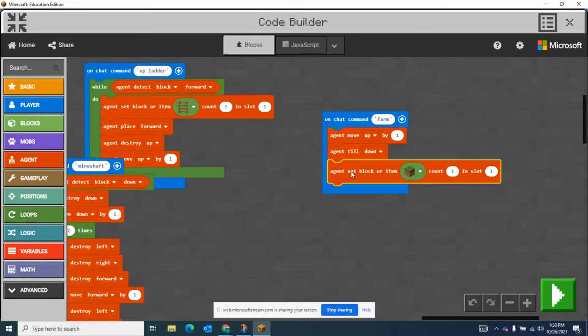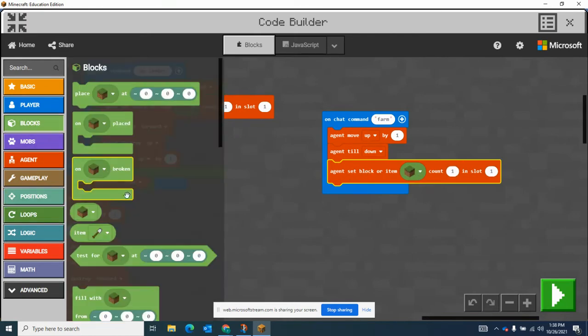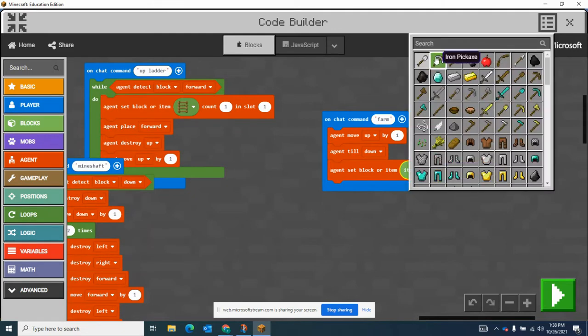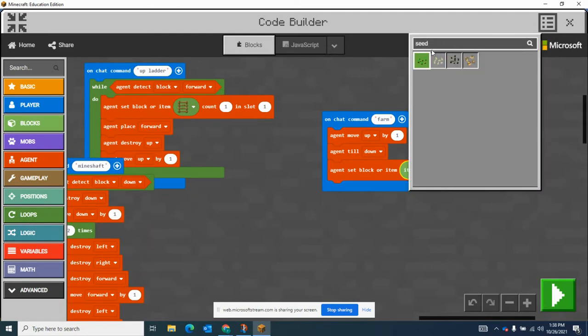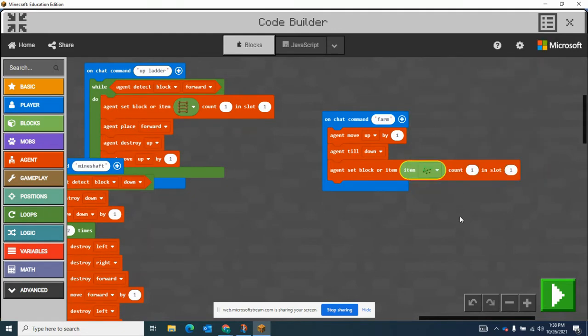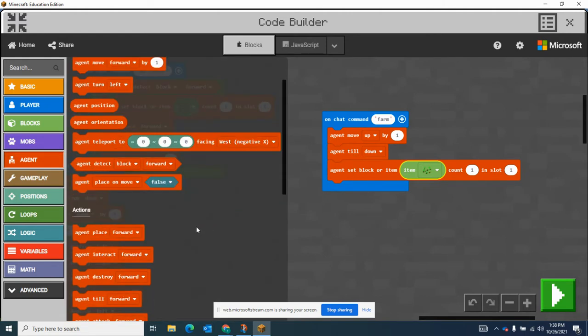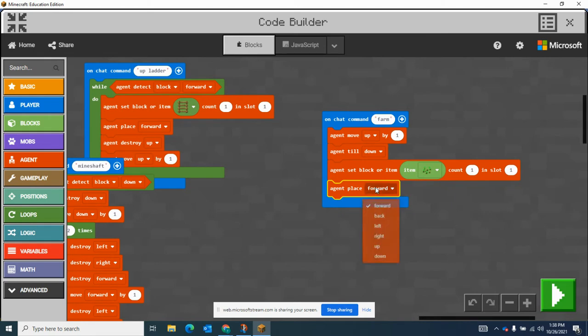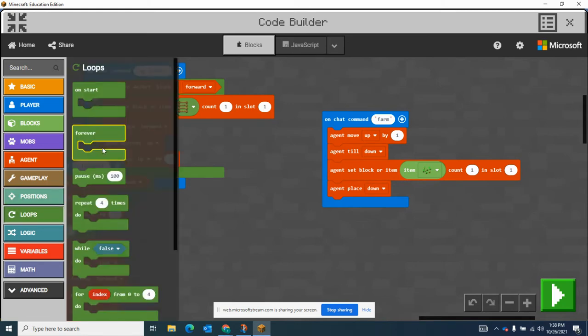So I get this block, go to items, put this here, find seeds, put that there. So he tills, makes seeds. Now he's going to place the seeds. I'm going to have him place them down, and then he's going to move forward to one to the next spot.